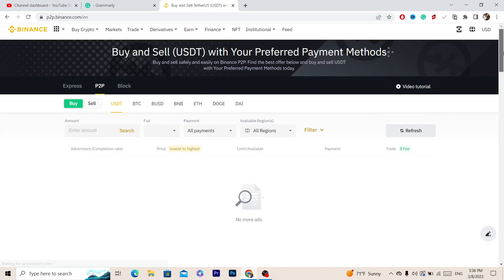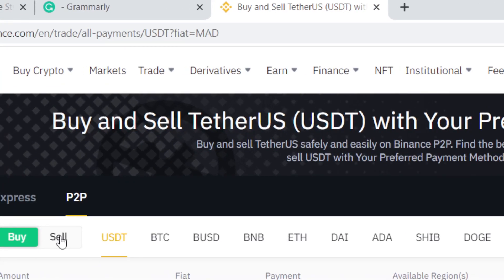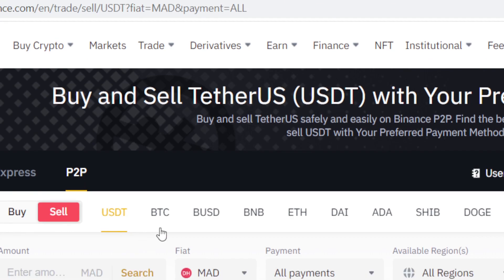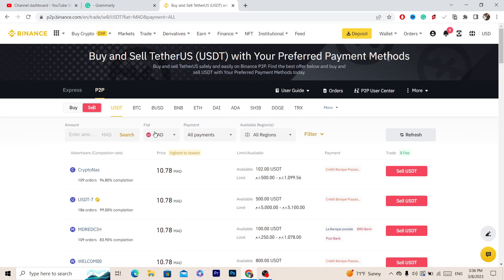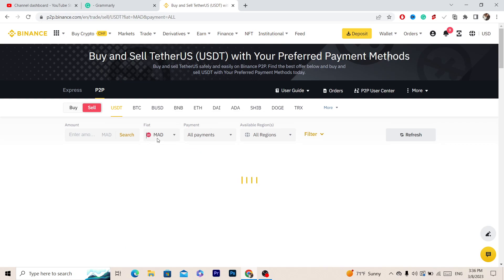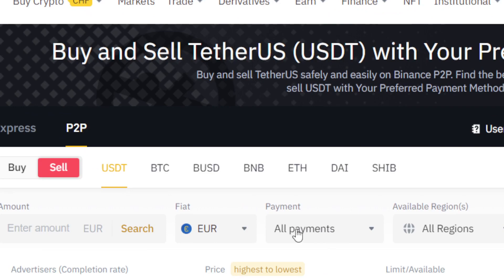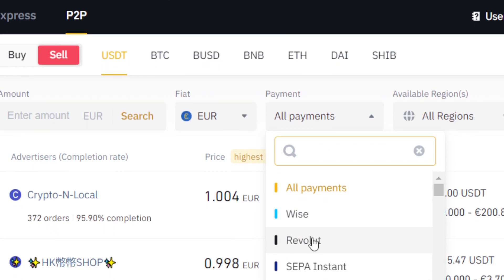This is very easy — all you have to do is select Sell, and then where it says Fiat you want to change the currency to Euro. Then click on All Payments and select Revolut.